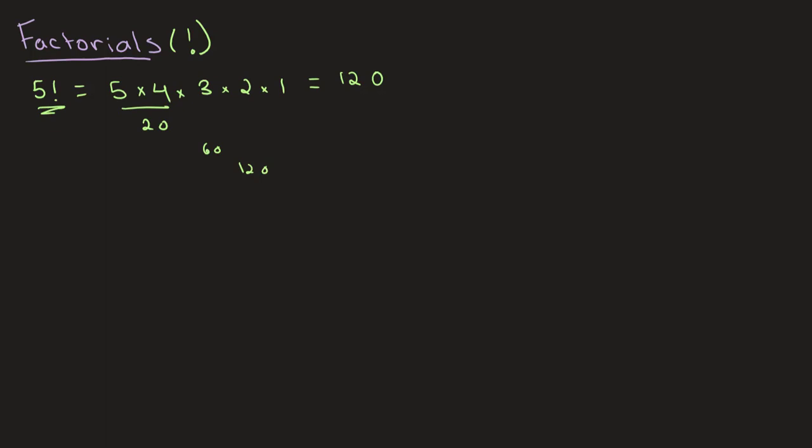So let's say that we want to take 3 factorial. What we do here is we take all the numbers lower than 3, which are 2 and 1. So this will be 3 times 2 times 1, which gives us an answer of 6.